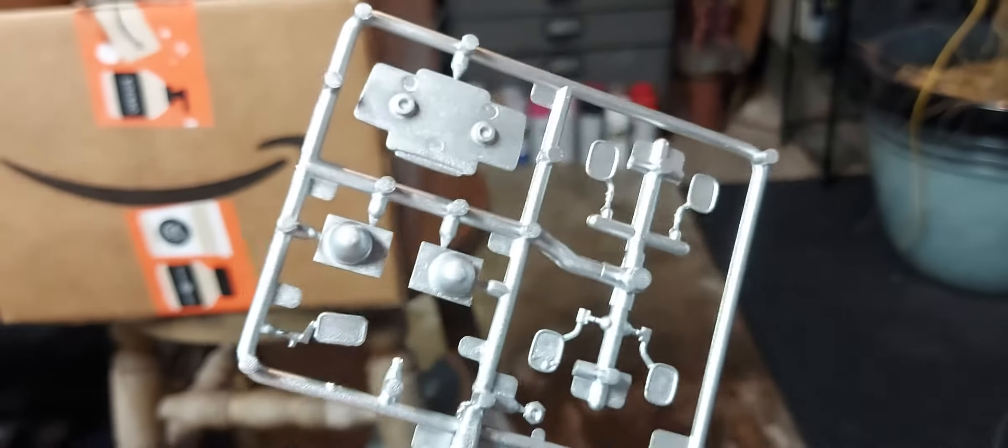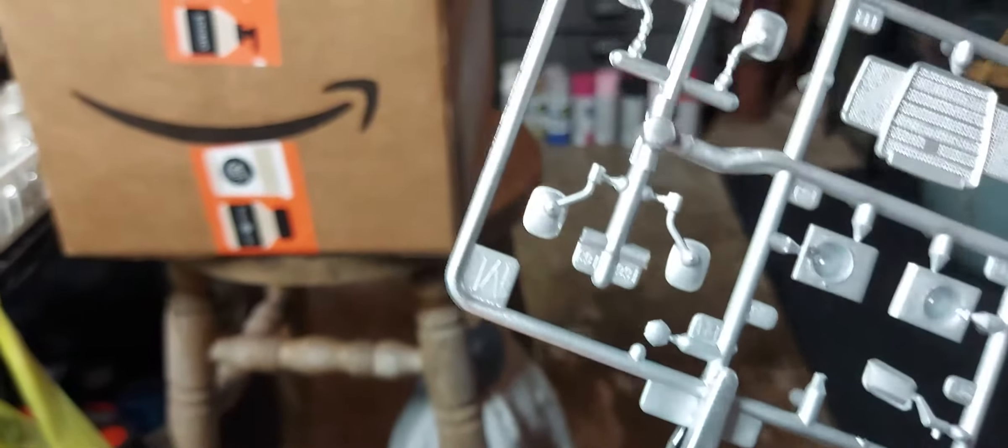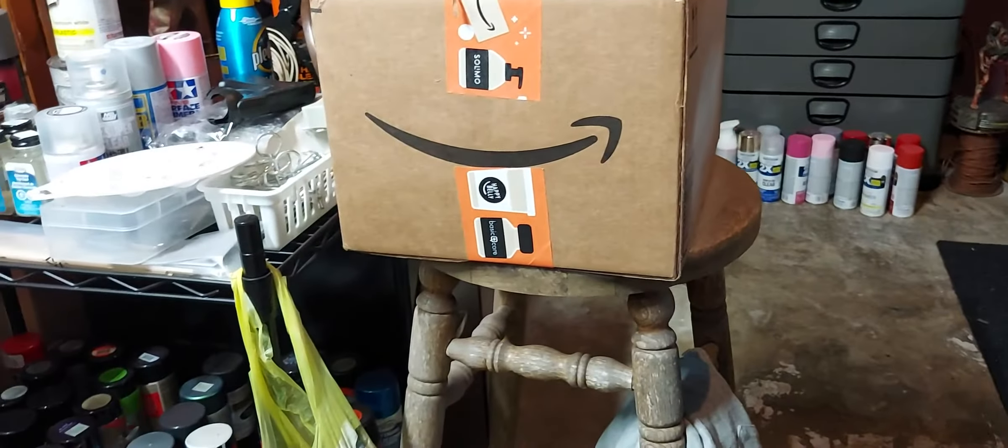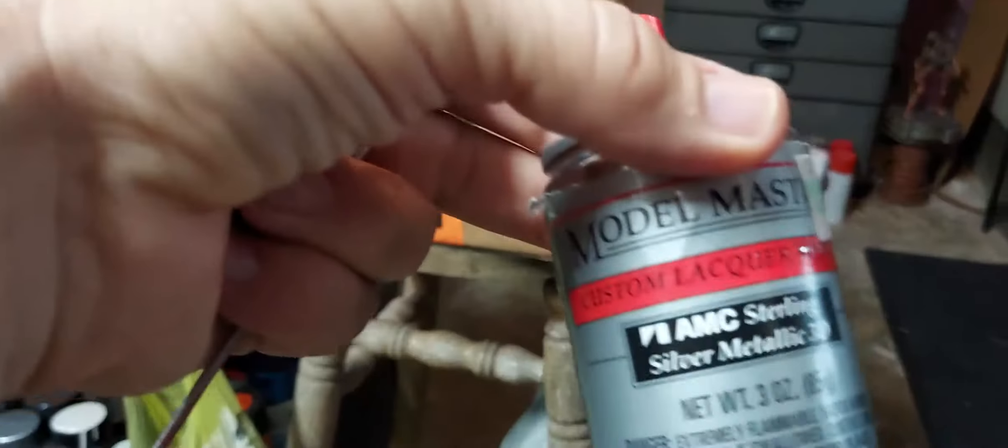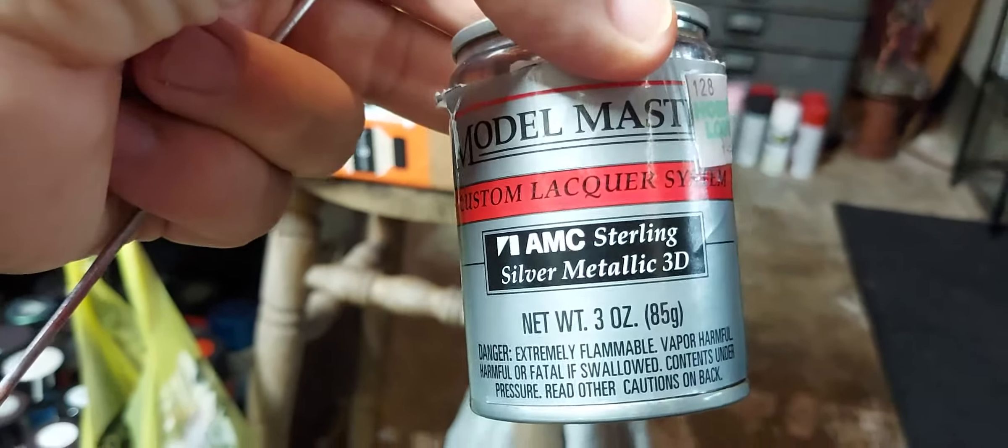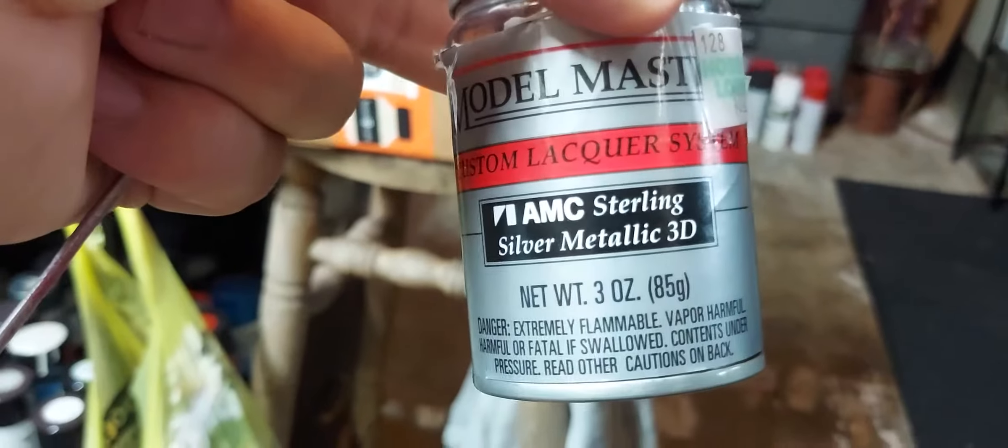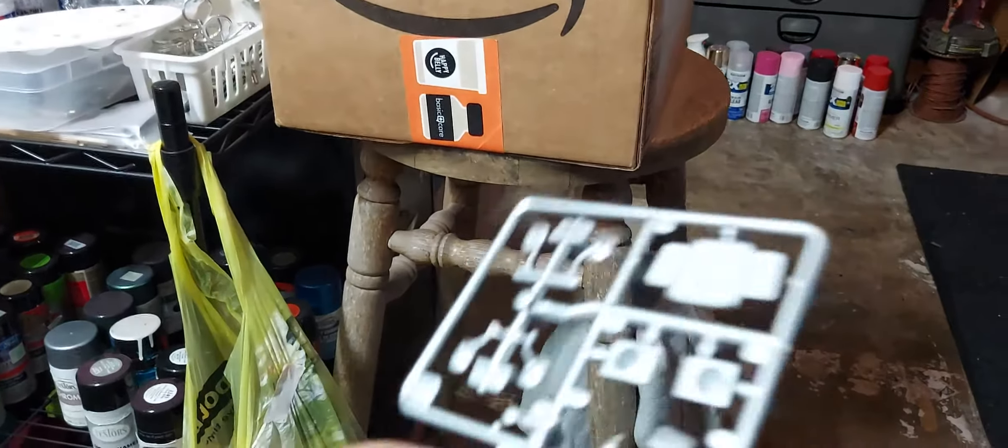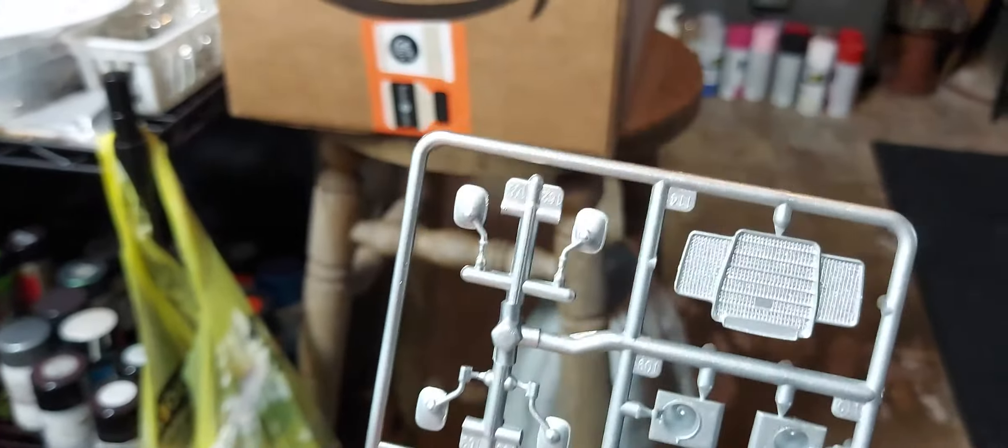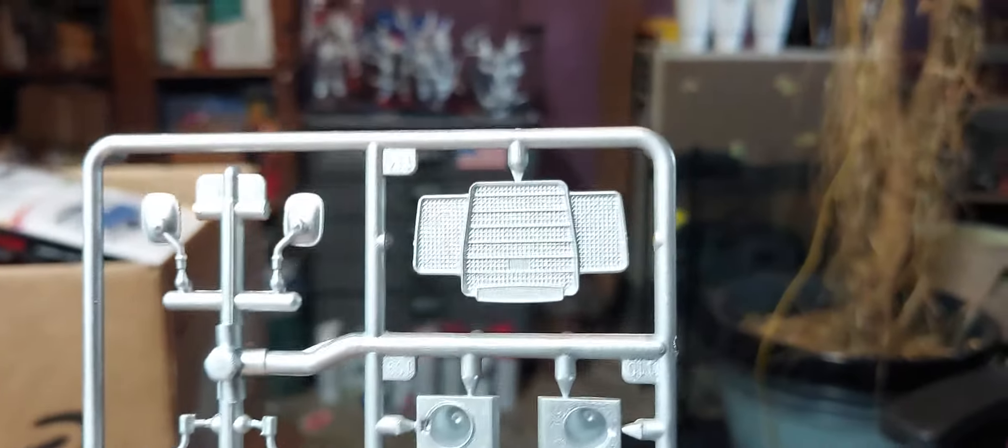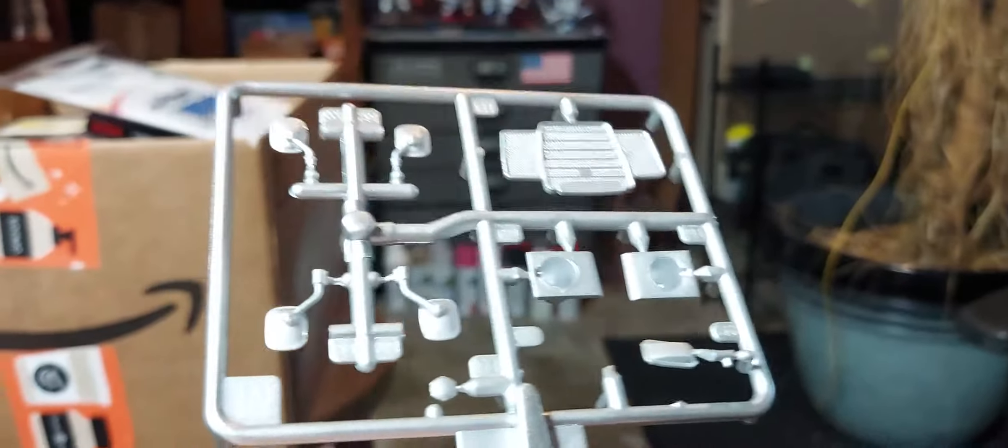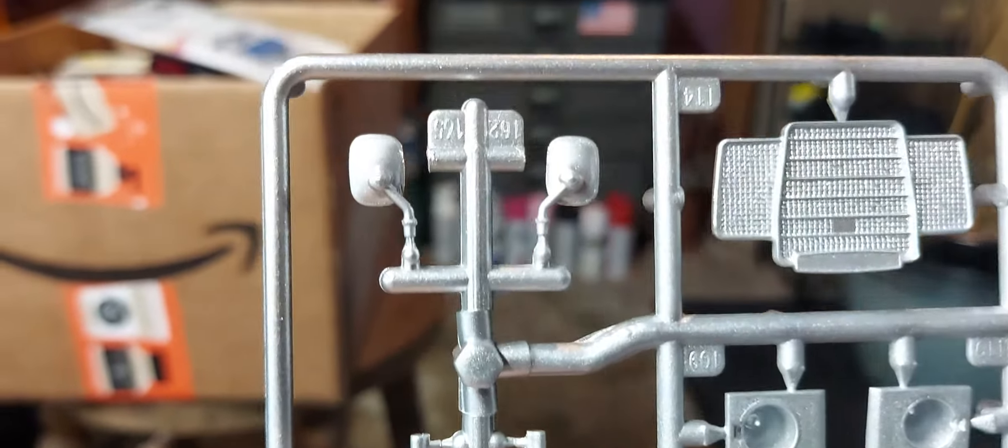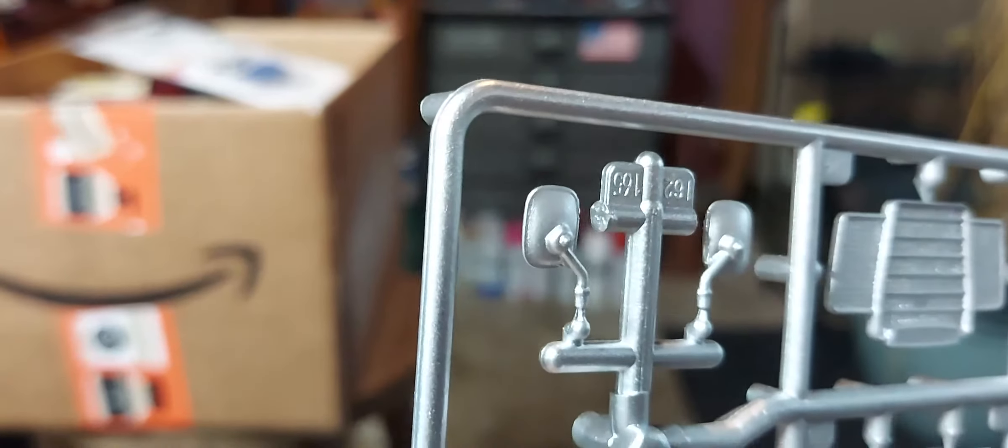Don't know which side mirror I'm using, so I went ahead and hit these with a little AMC sterling silver metallic. I don't know, I think they turned out pretty good. Not bad, not too shiny, just right.